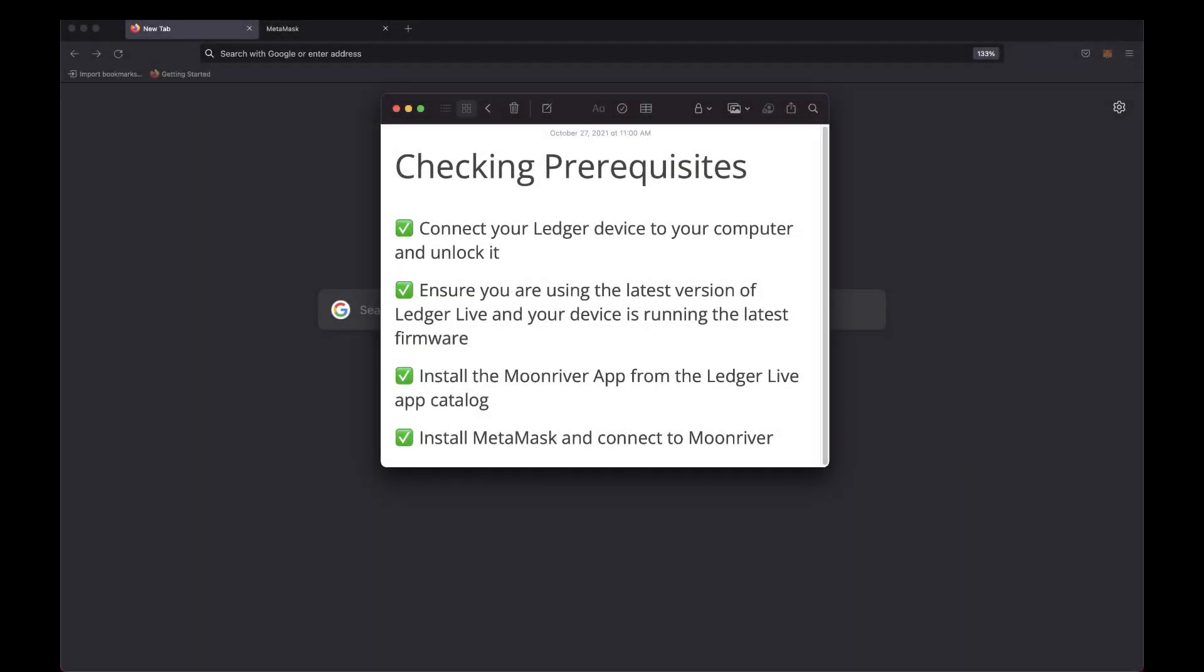Hello everyone, it's Erin, and welcome back to another video tutorial. In this video, I'll show you how to use your Ledger device with Moonriver. I'll be covering how to import your Ledger account to MetaMask and sign transactions on your Ledger device.